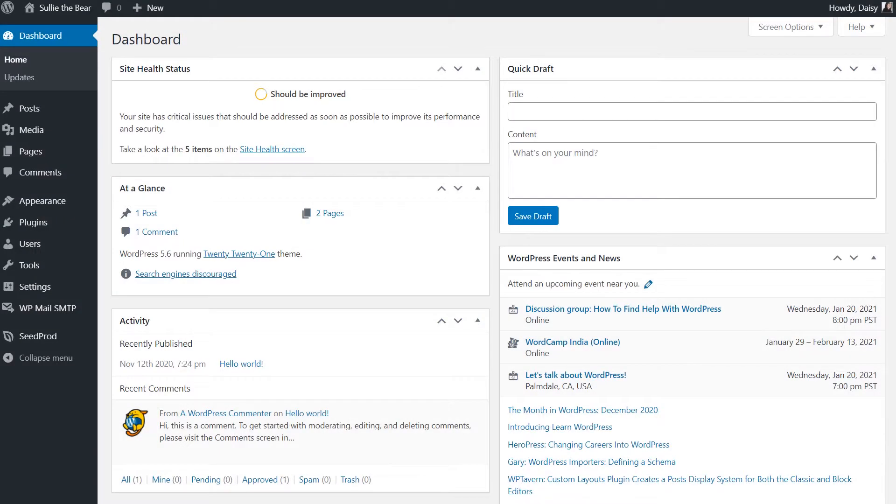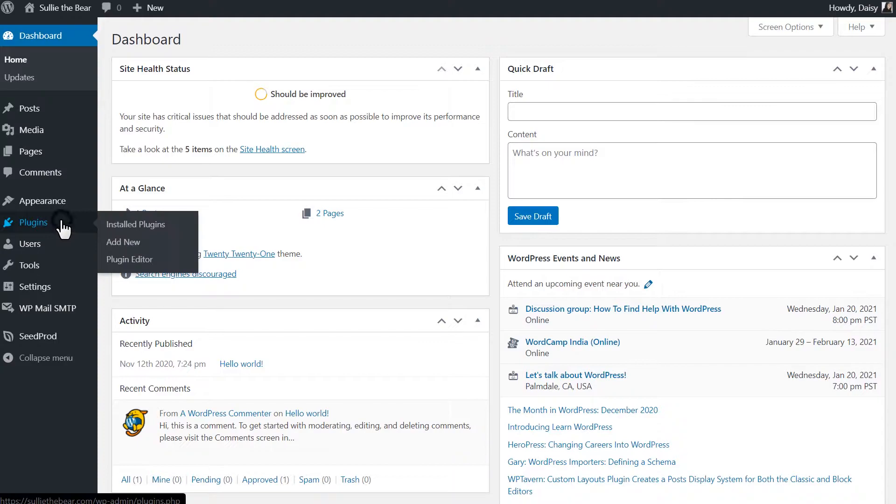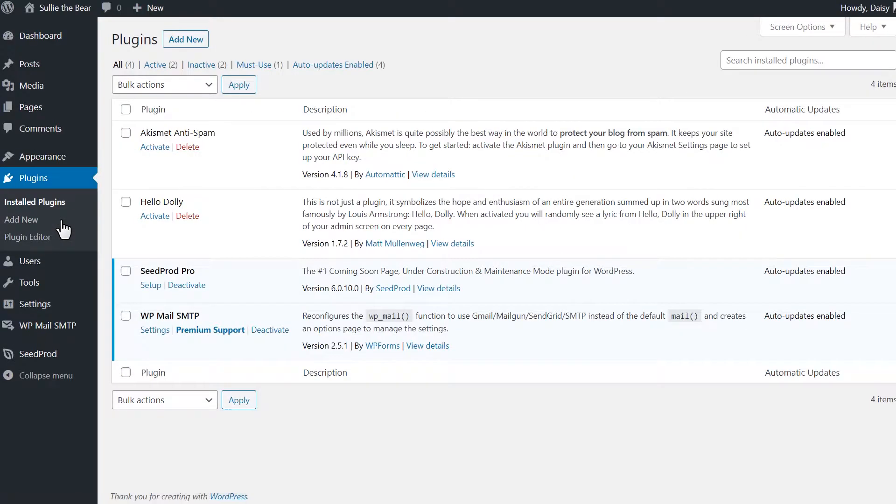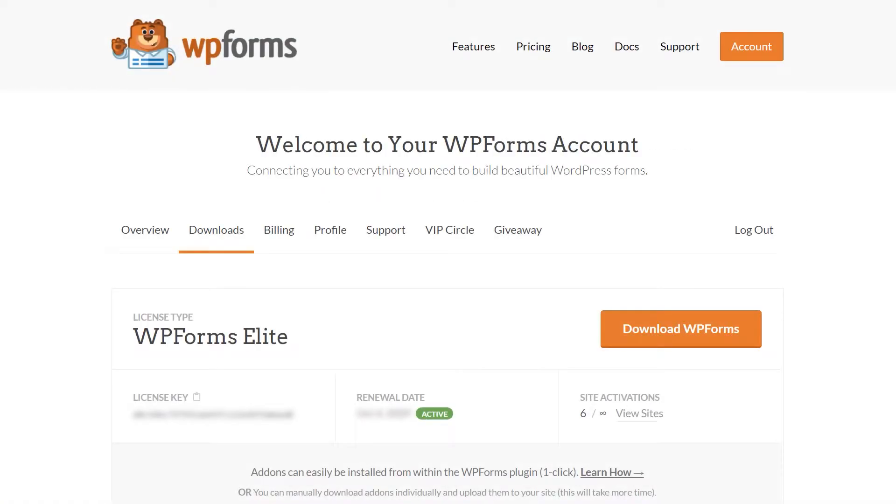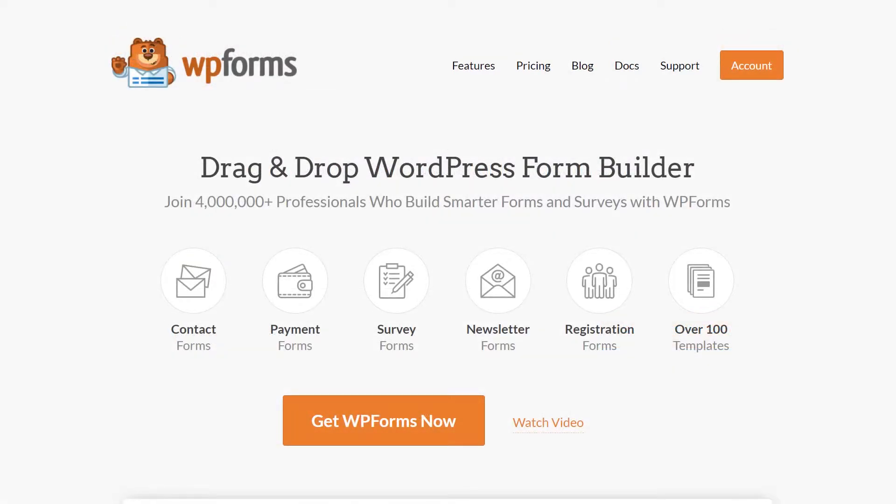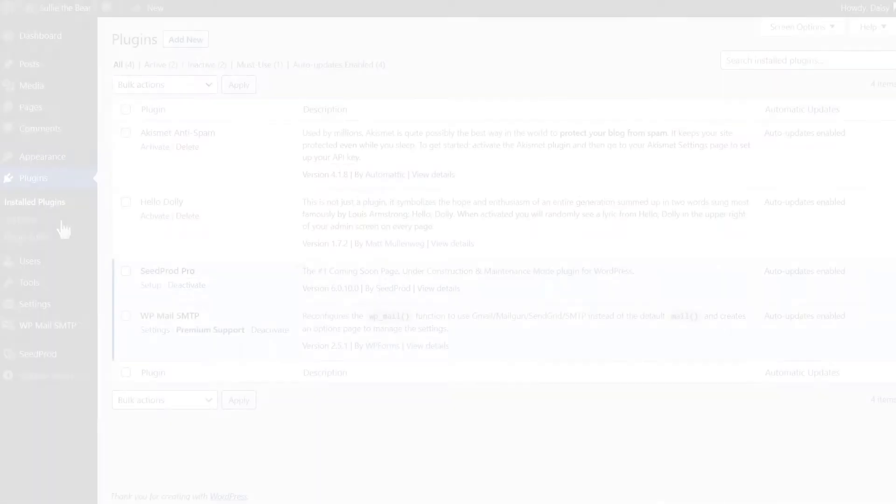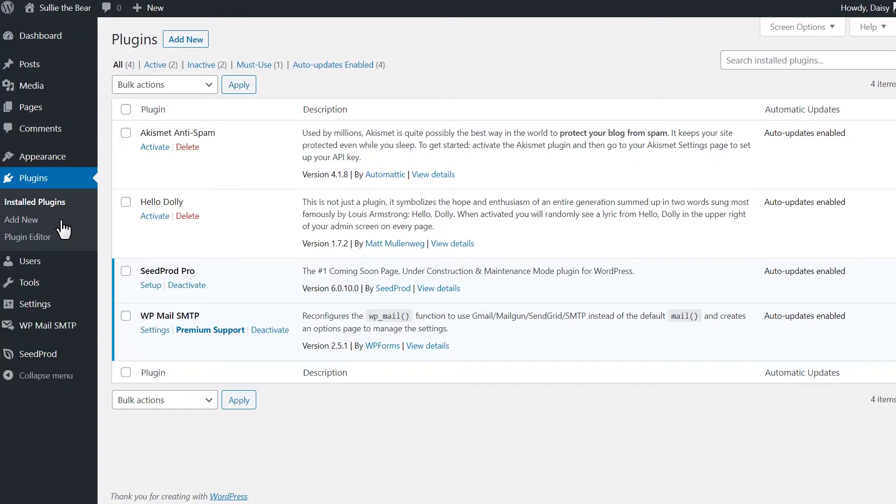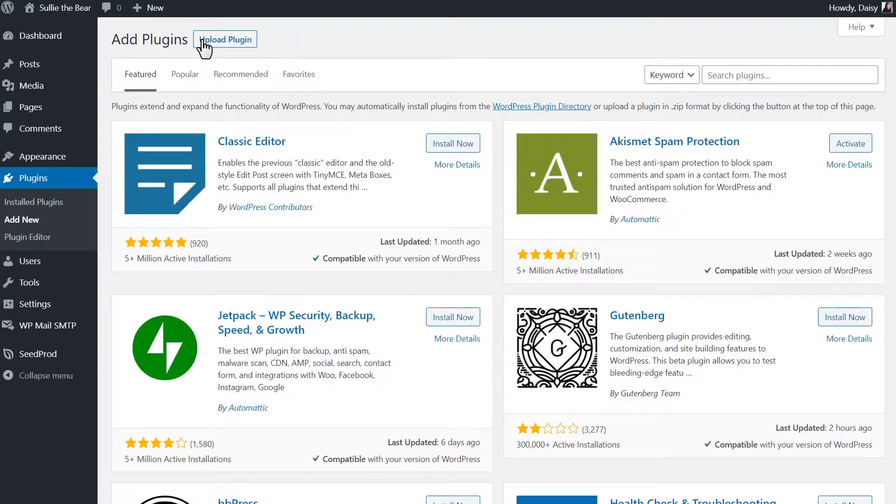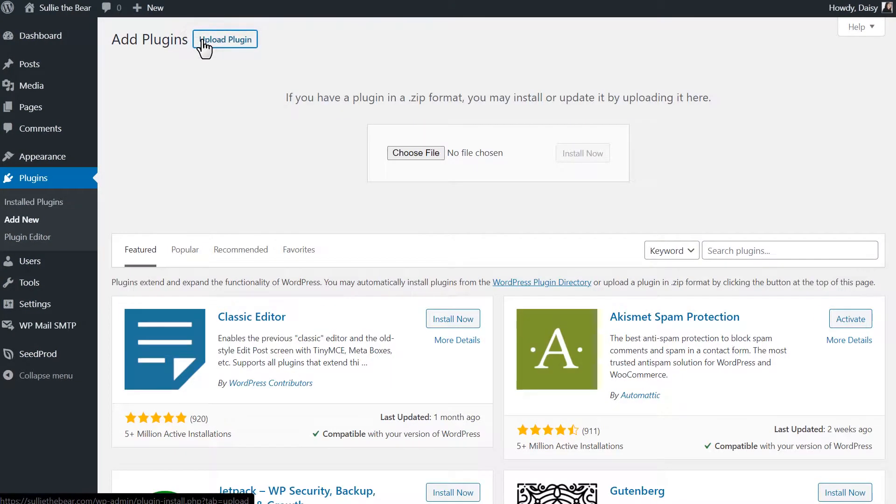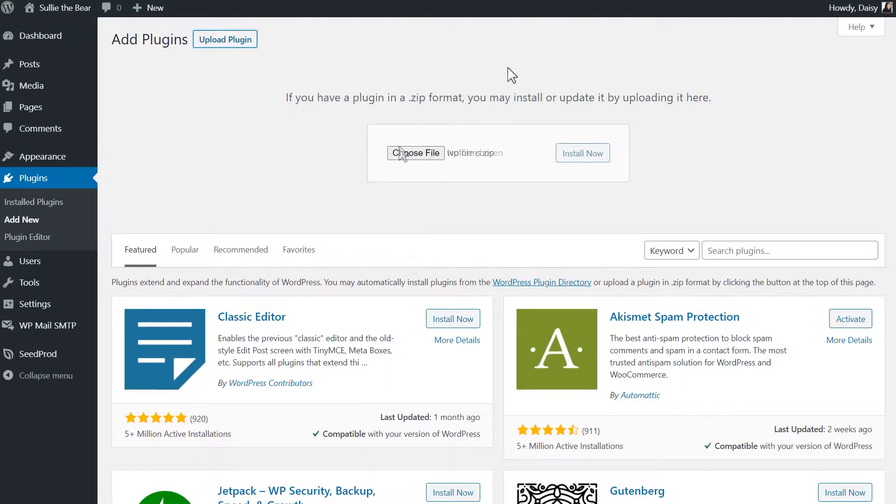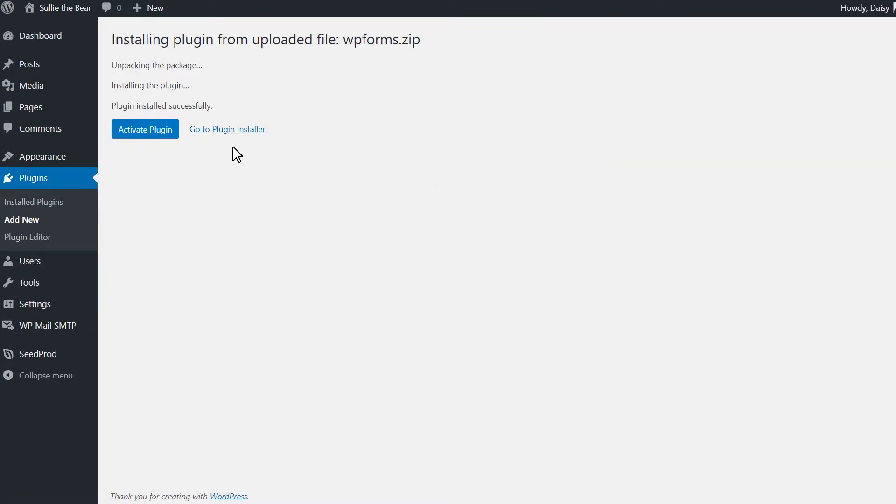After logging into your WordPress site, we'll first go to the plugins page and install WPForms to your site. If you haven't done so already, you can download the plugin from the Downloads tab in your WPForms account area. If you don't have a WPForms account yet, you can go to wpforms.com/YouTube to get 50% off your purchase. We can head back to our WordPress site and on the plugins page, we'll click on the Add New button on the top left corner and then click on the Upload Plugin button. We'll then choose our file, select WPForms and activate it once it's done installing.